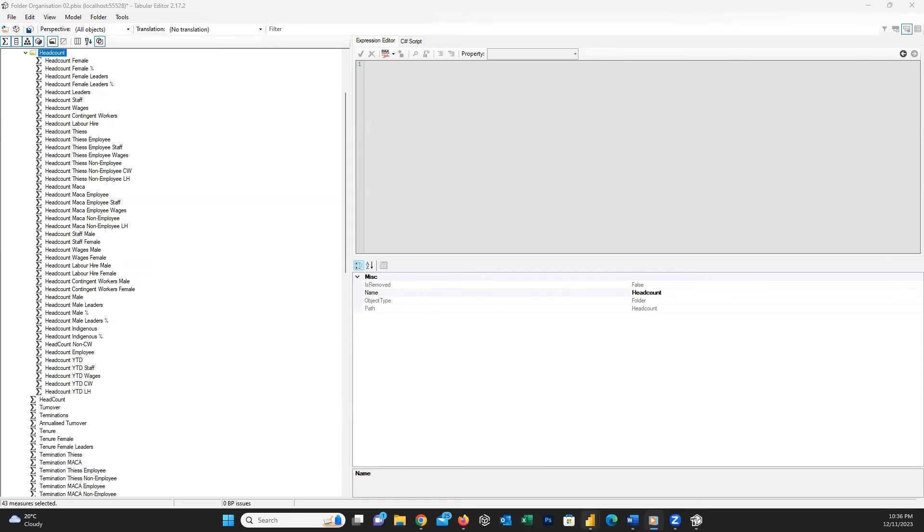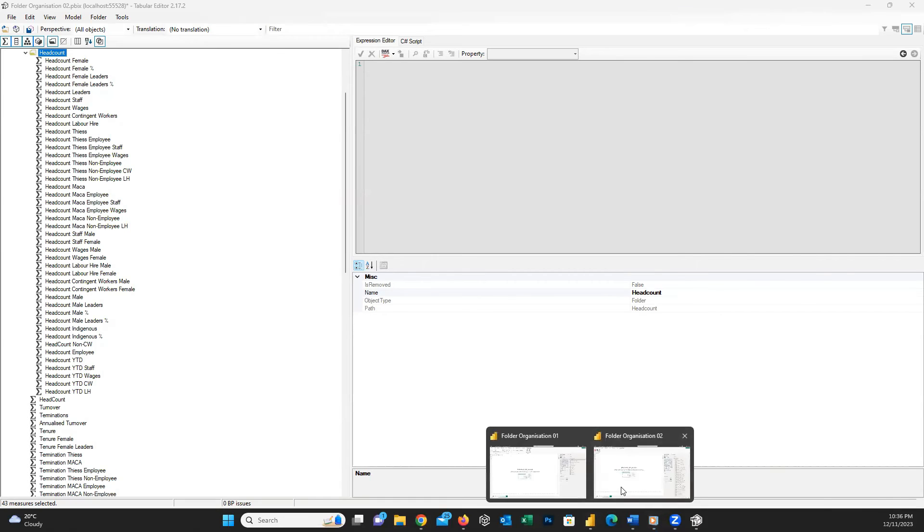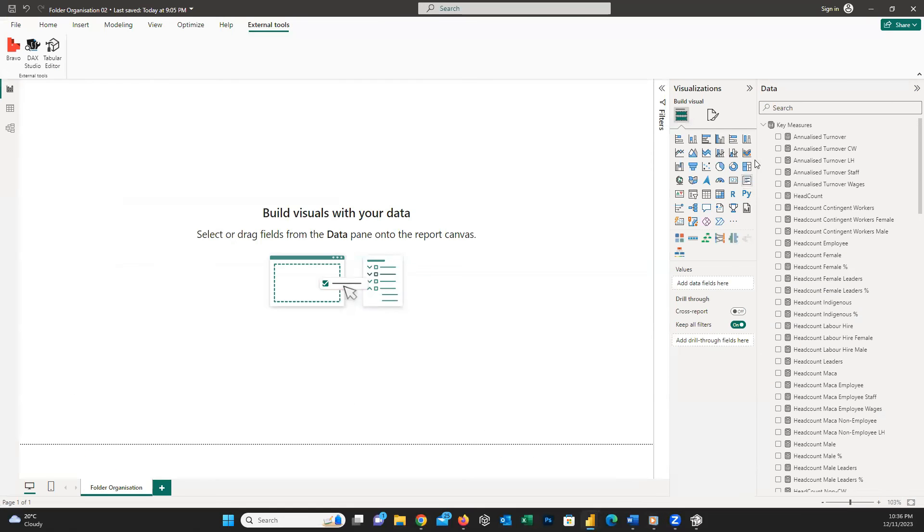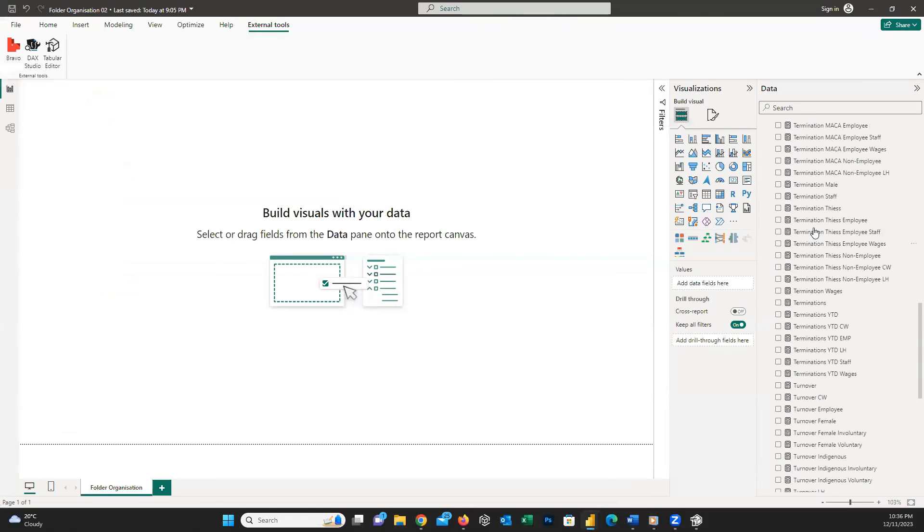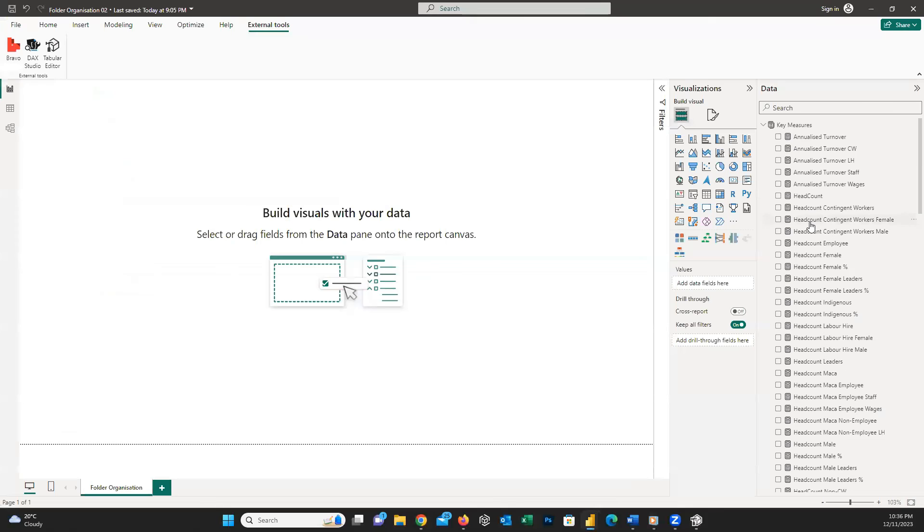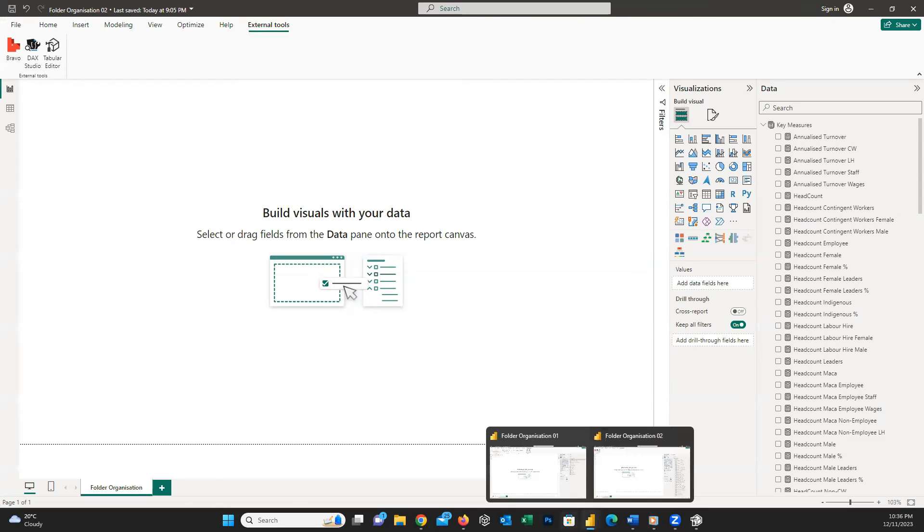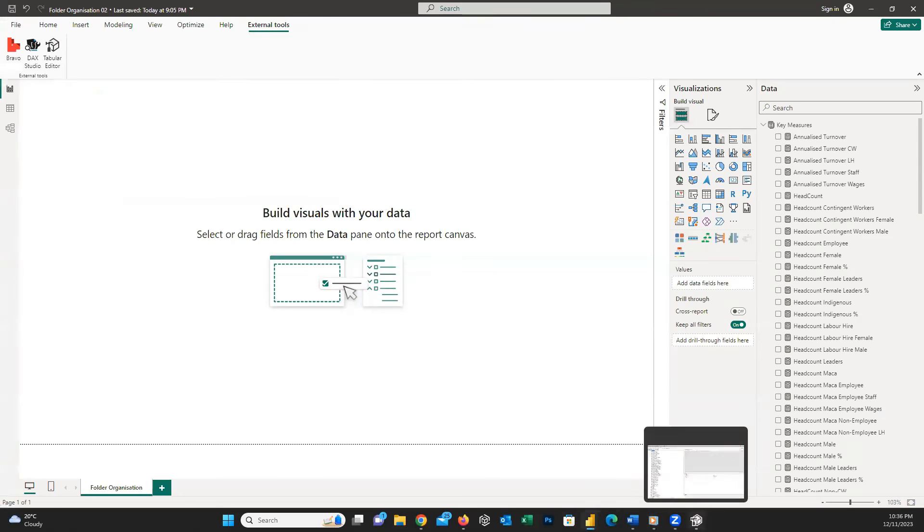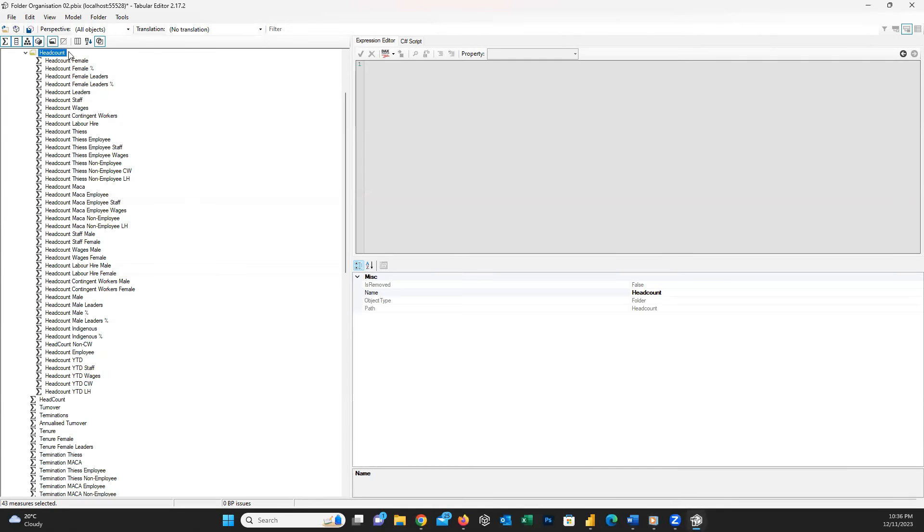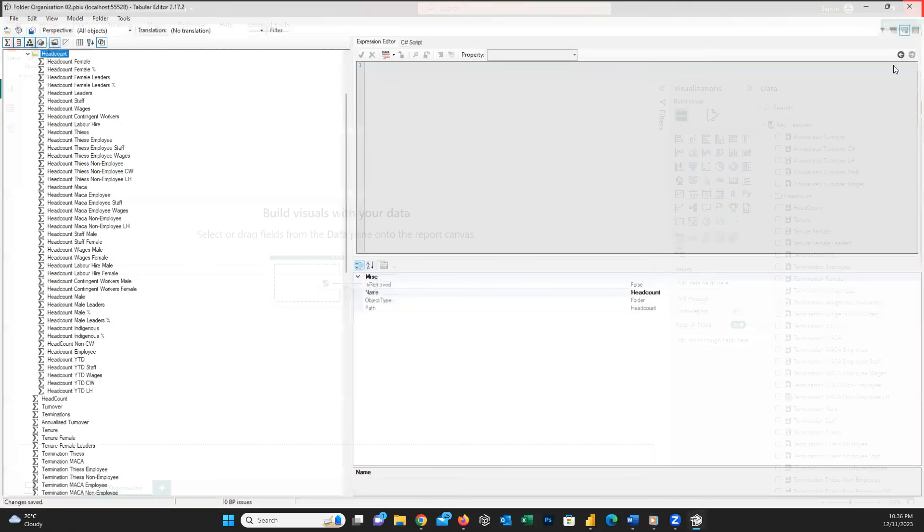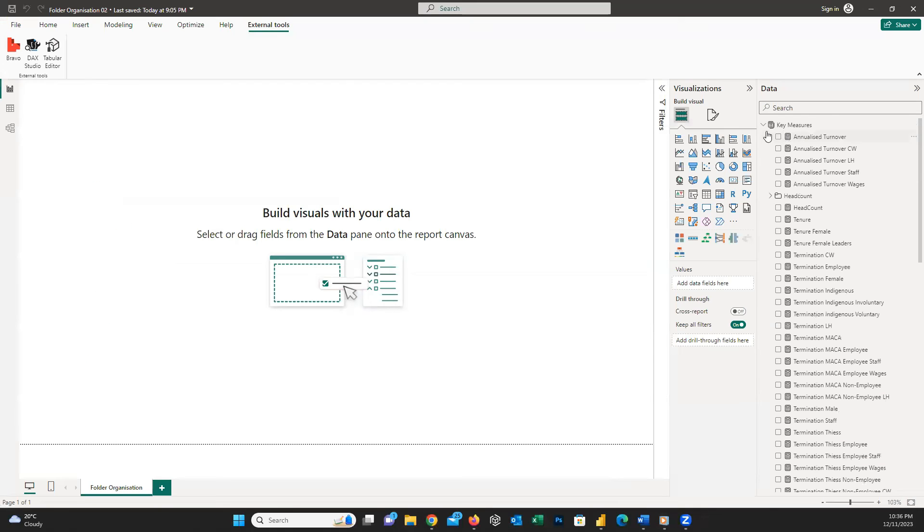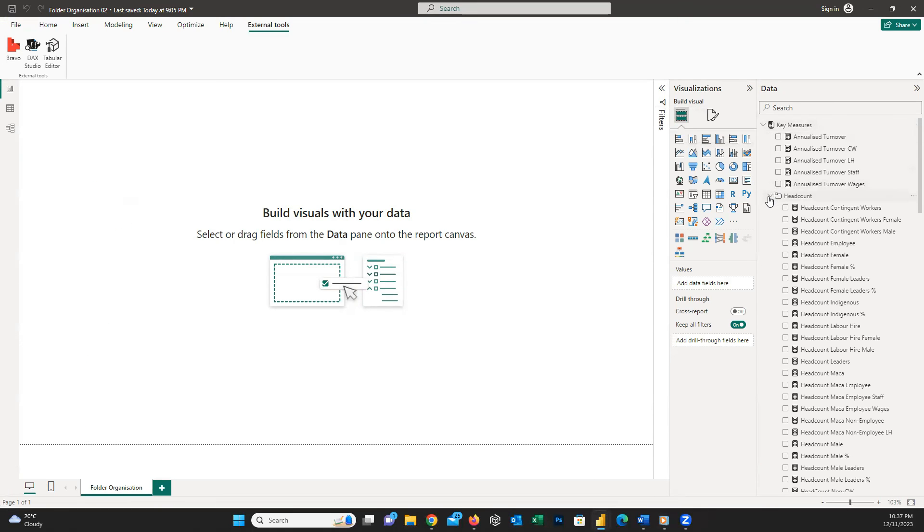Now, if I go back to the report, you still cannot see any folder here. Why? Because every time we apply any changes here in Tabular Editor, we need to press the Save button from here. Now, if I close Tabular Editor and go back to the dataset, you can see the folder is available here.